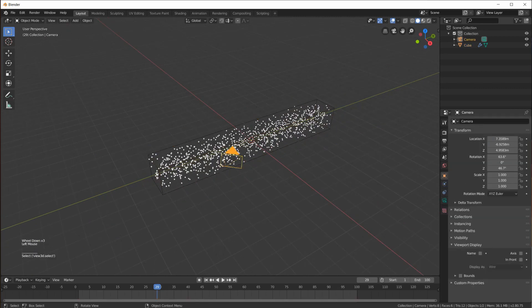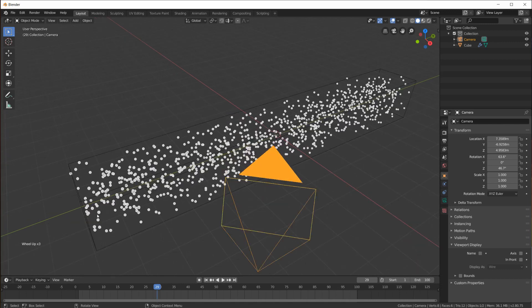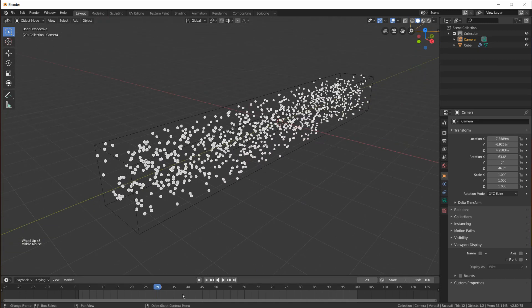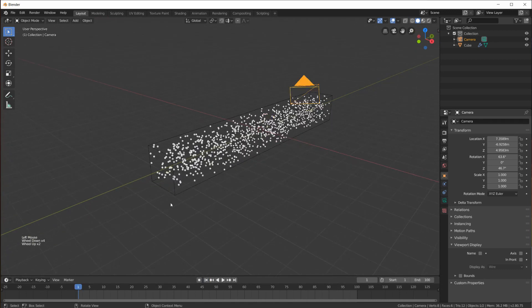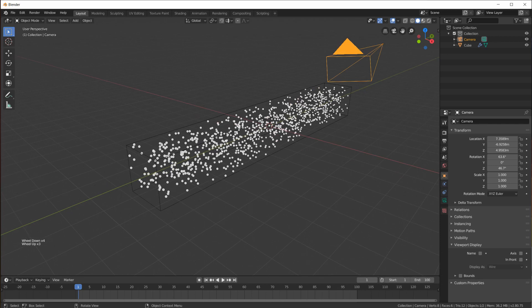We choose volume for the source, turn off the velocity so particles have no initial velocity, go to field weights and turn off gravity. In physics, set brownian to 3 and dampening to 0.1. Set the viewport display to wire - and when we play this animation, because of the brownian motion and some damping, we get this cool looking animation. But the problem is: when we reach the end and jump back to frame 1, the particles start at a different location. So there is really no way to loop this.